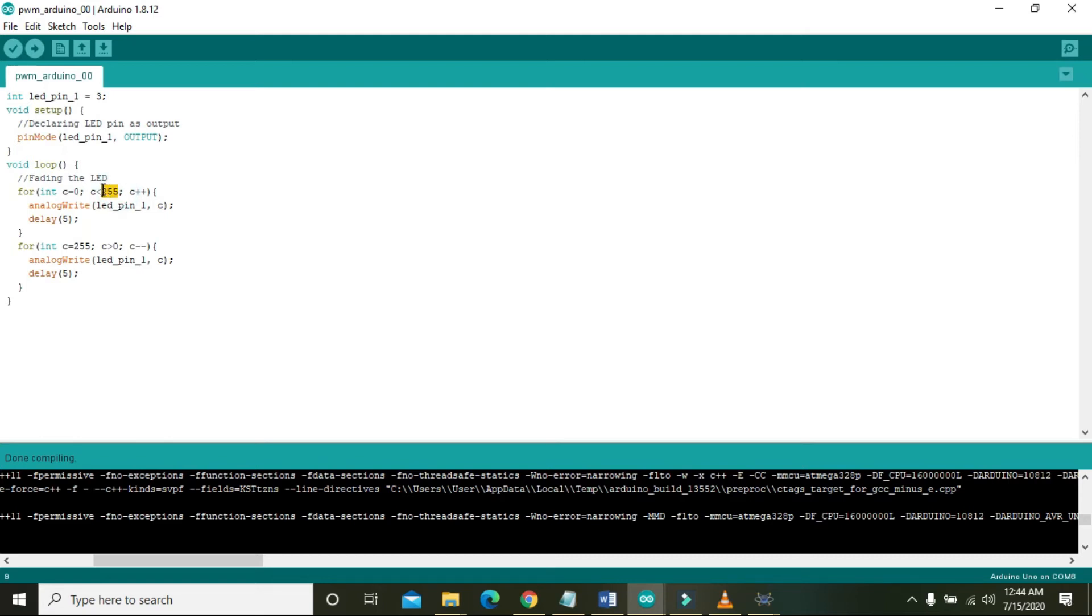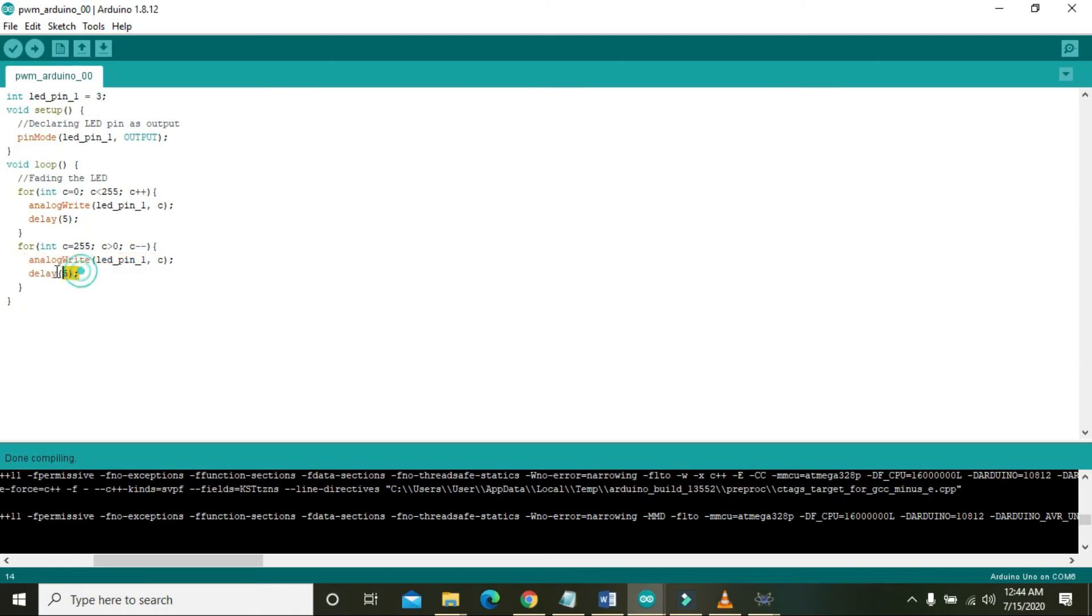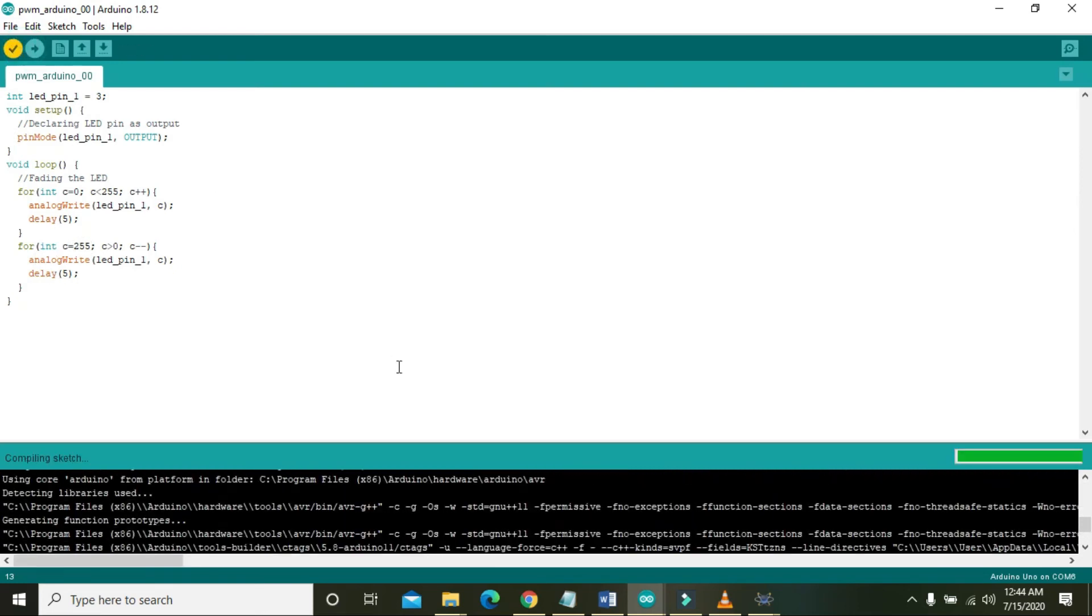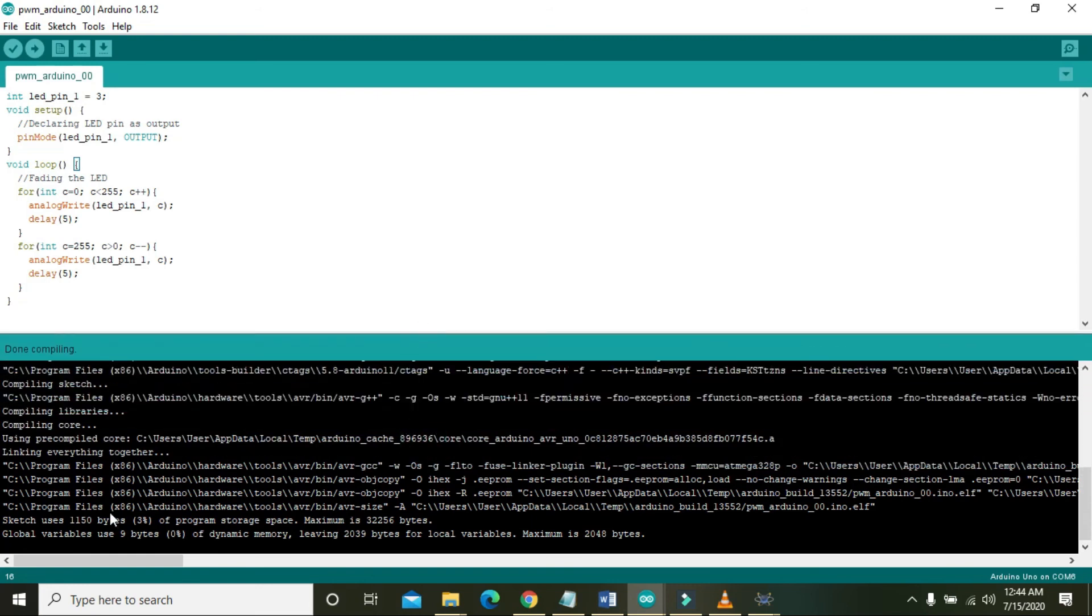Then the second for loop starts from c equals 255. The condition will be checked that either c is greater than zero. If it is greater than zero, then we will minus one from 255 and check again. If the condition is true, then we will move to the next line, that is analogWrite LED_pin_one comma c, then delay of five milliseconds. It runs for 254 times. Hopefully you understand the code.